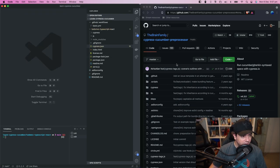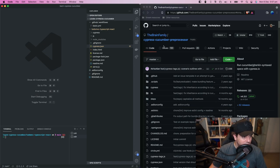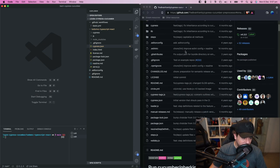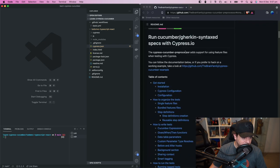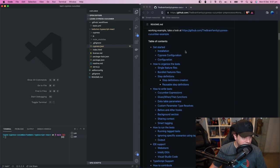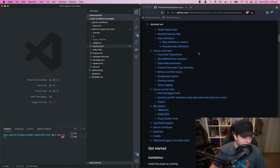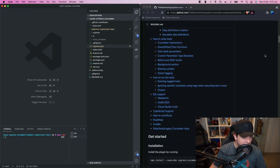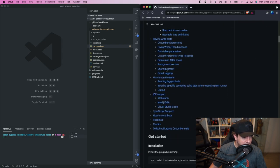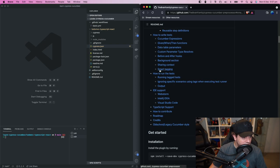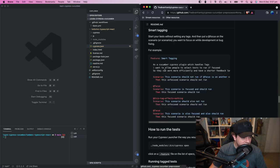Okay so now we've configured correctly we go to the cypress cucumber preprocessor github page, we'll scroll down to the table of contents and this is the section I want to show you here smart tagging. Click on that.